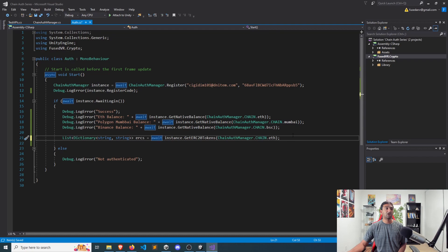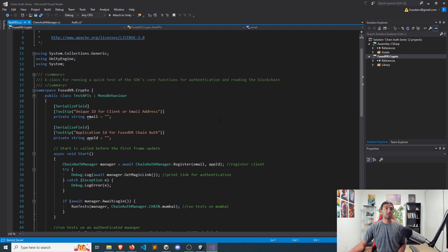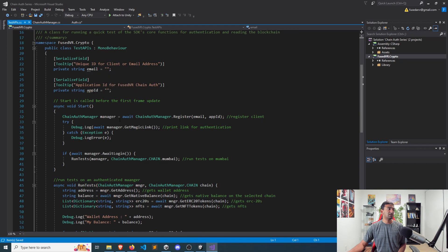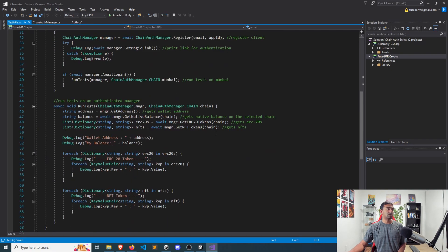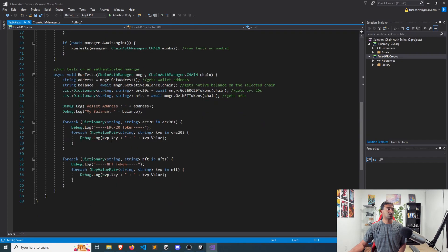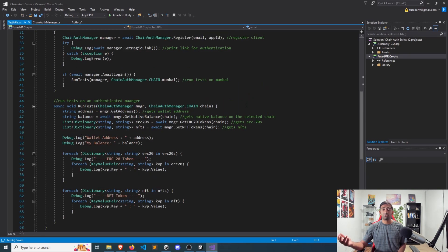Let's take a look at a specific example to understand this better. As part of the SDK, there's a test API script that is available. It takes your email and app ID, runs through that same start functionality in terms of actually authenticating a player, and then it runs a bunch of different tests — get native balance, get address, get ERC-20, and get NFTs — and then it just prints those out. So you'll see all the ERC-20s and all the NFTs. This one runs on Mumbai, but if you want to change it to something else, you can feel free to do so.